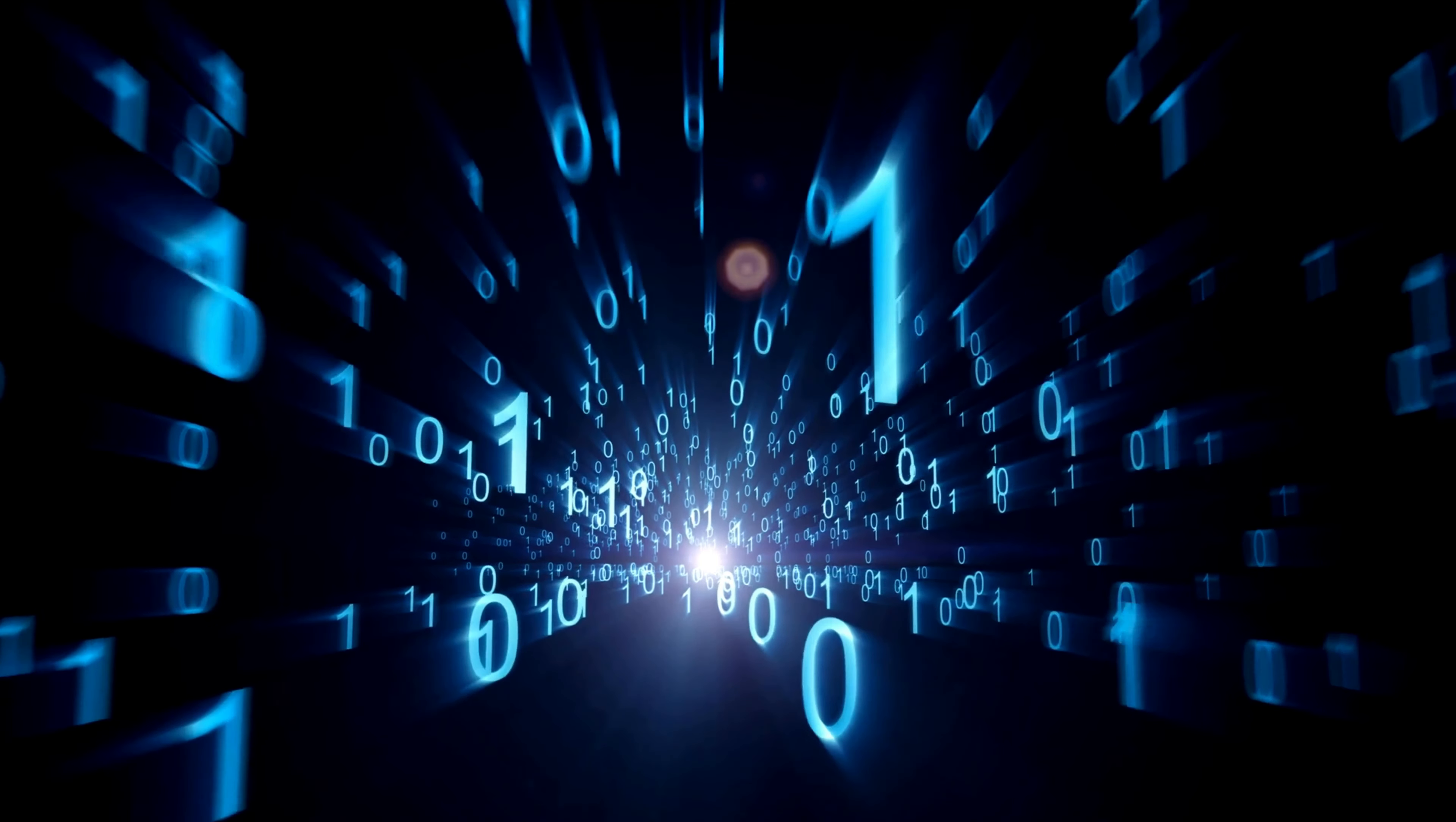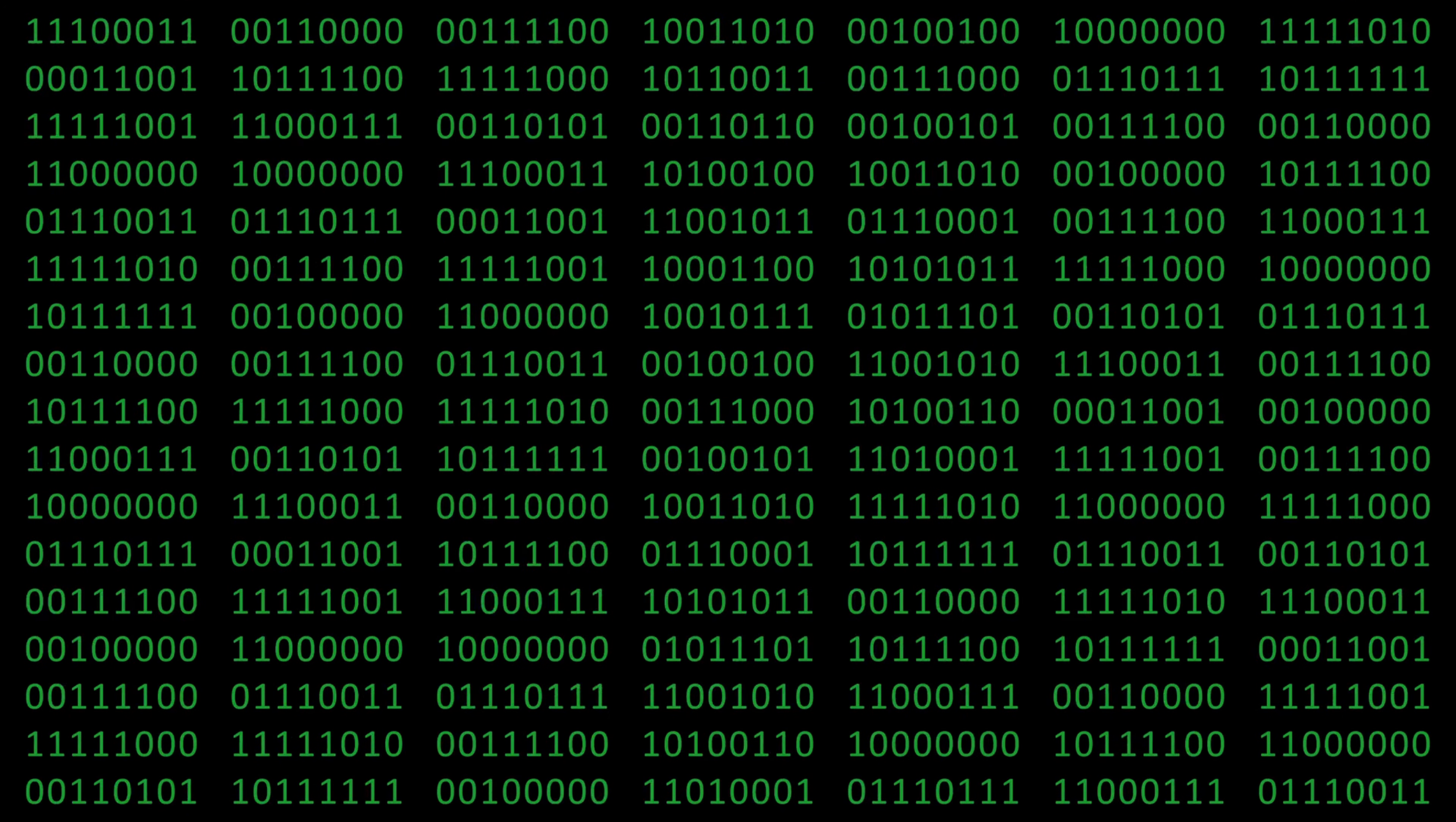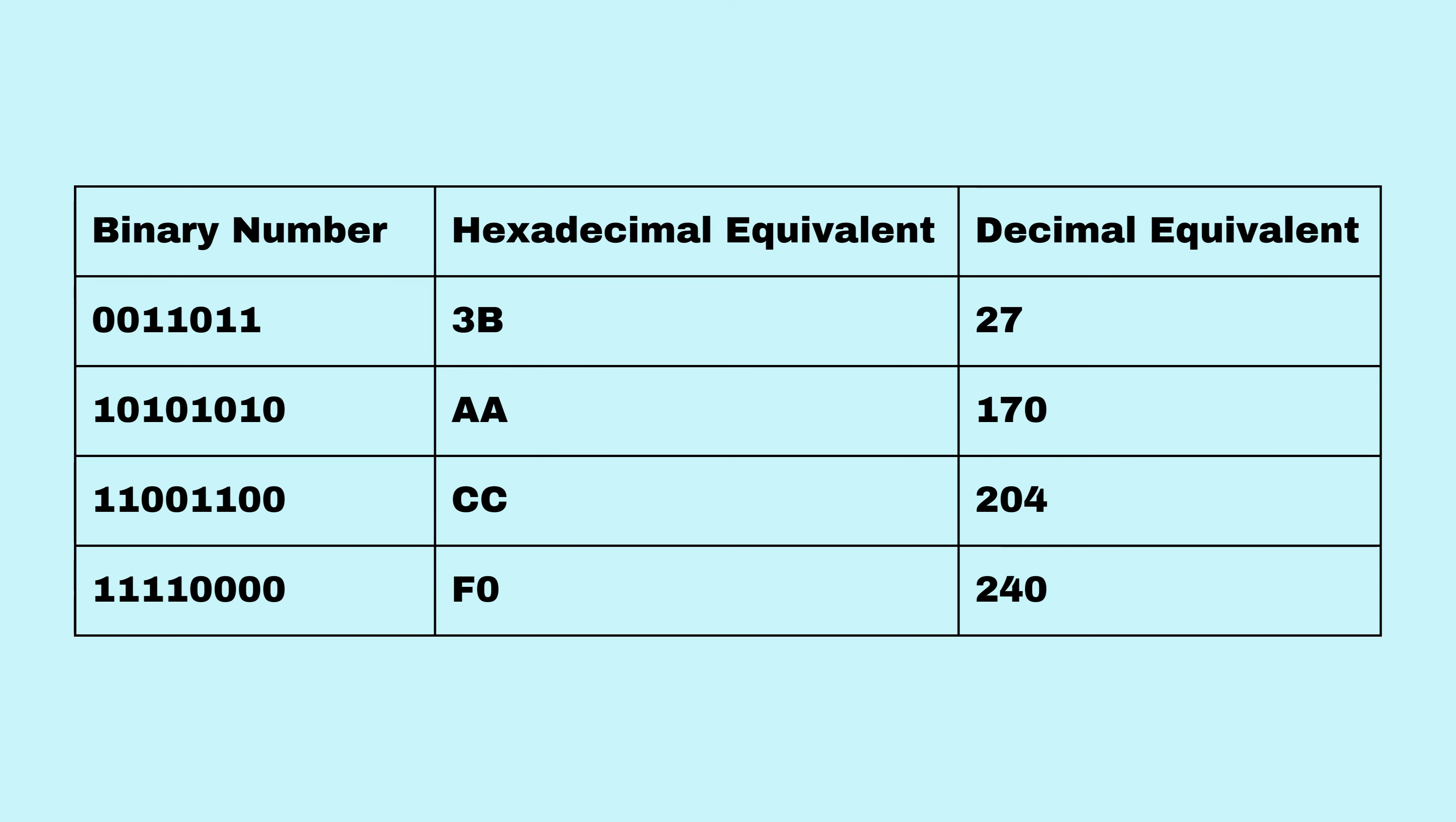Now, let's dive into the binary magic that makes memory tick. Memory stores data using binary code, a series of zeros and ones. It's like the computer's language. But we often use hexadecimal or decimal numbers to make it more human-friendly.